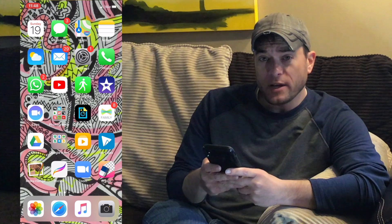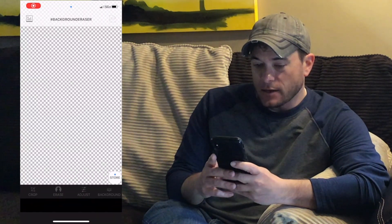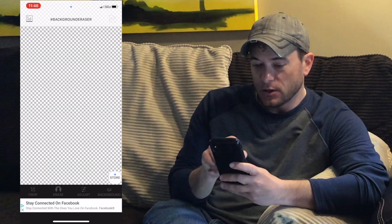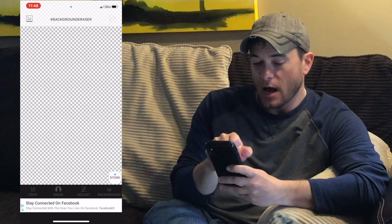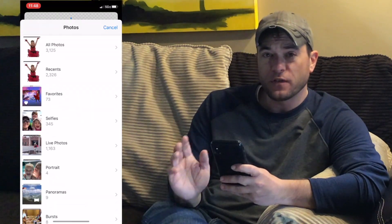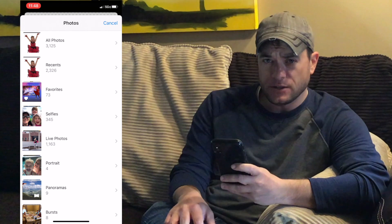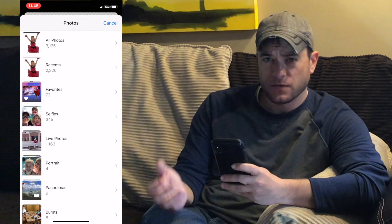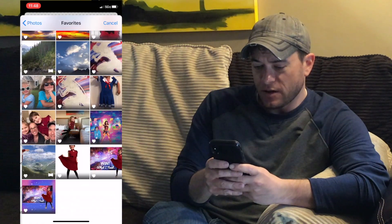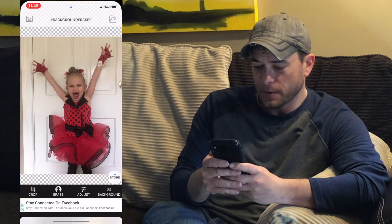I'm going to open up the Eraser app. When you open it up, it has lots of different options, but the one I'm looking for is in the very top left corner — that's going to access my photos. For the first time you enter this, you're going to need to allow access for the Eraser app to access your photos. I'm going to jump into my favorites and select this image of my daughter.